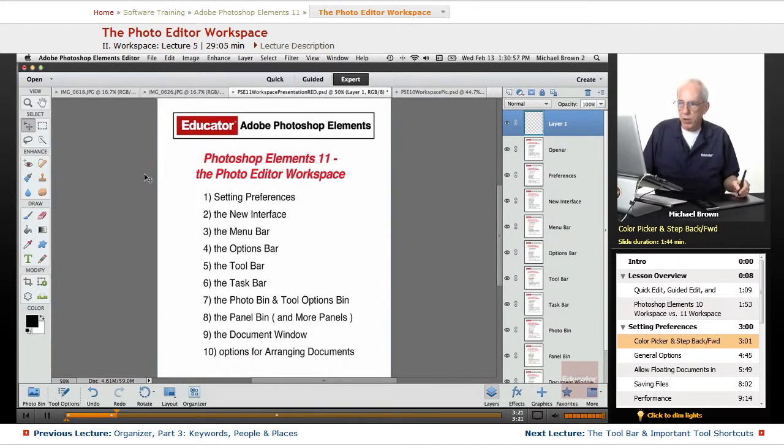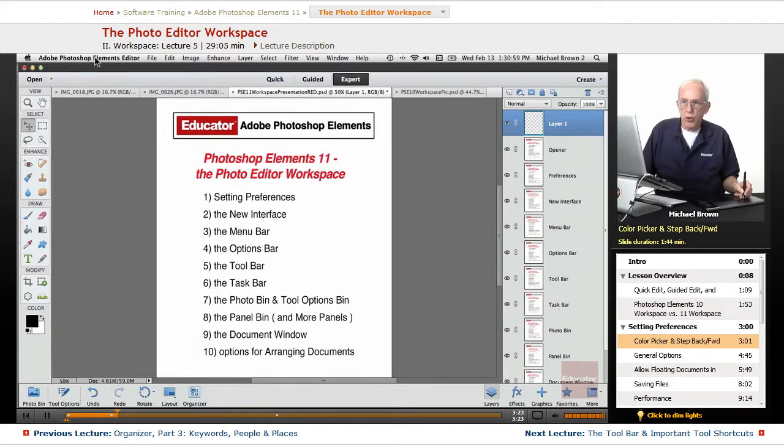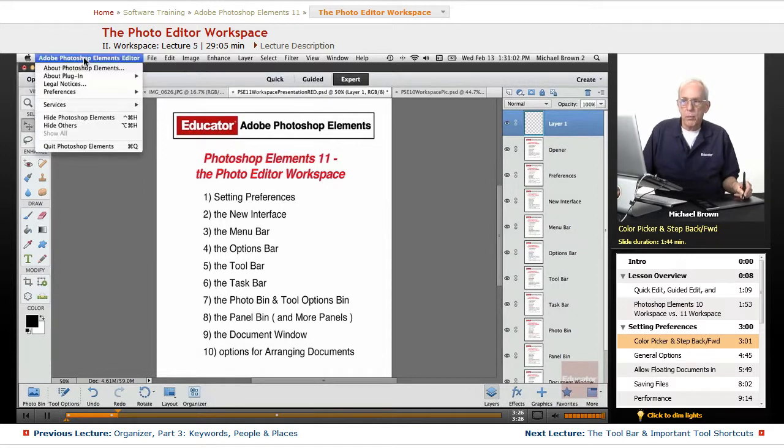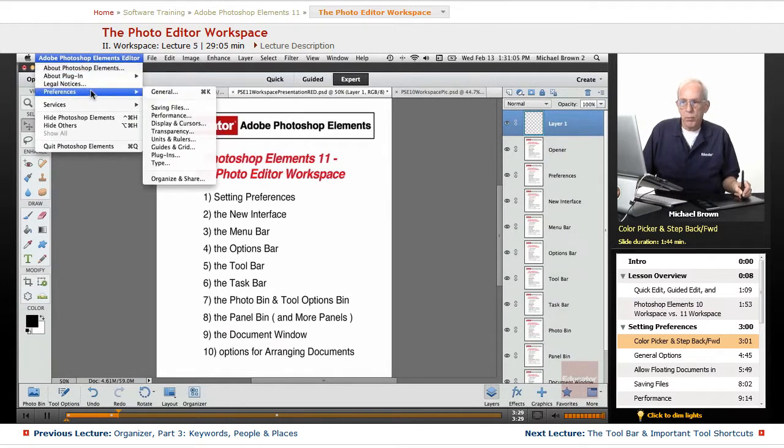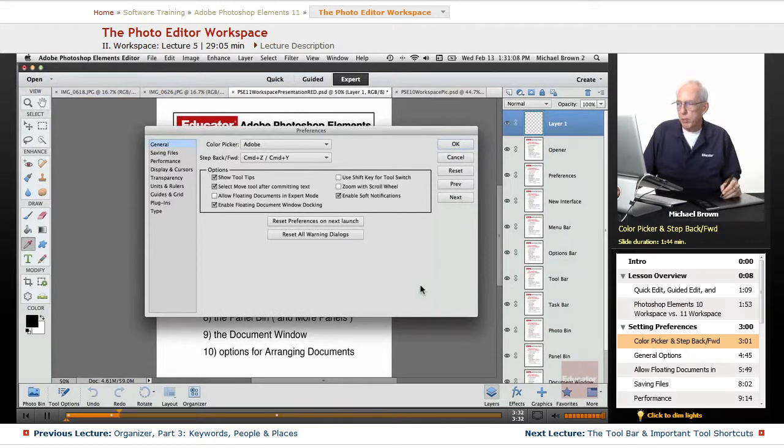go to your Adobe Photoshop Elements Editor drop-down menu in the upper left-hand corner, down to Preferences, over to General, and you get the box.